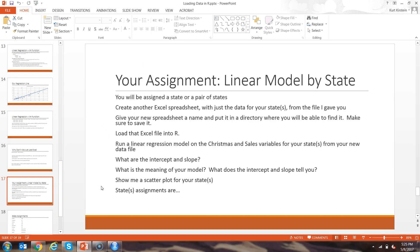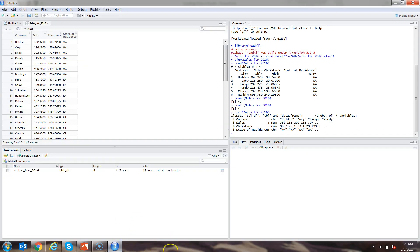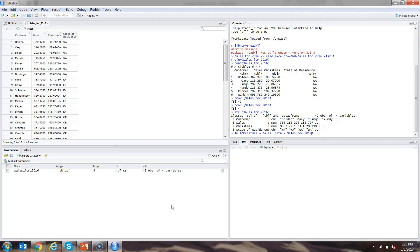Here's your assignment. We're going to do a linear model by state, but first I'm going to go back to RStudio and show you an example. Remember, we use the LM function. We specify the outcome variable — Christmas — then use the tilde to compare it to sales, giving us lm(Christmas ~ Sales, data = Sales_for_2016). Because it's the only data file available, RStudio auto-completes when I've typed enough. I hit Return and it runs the calculations.